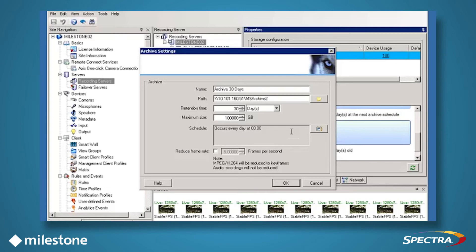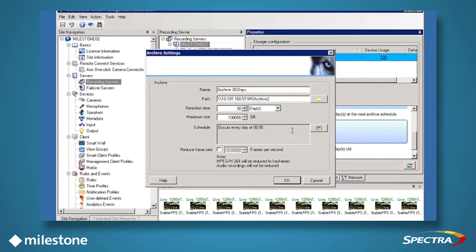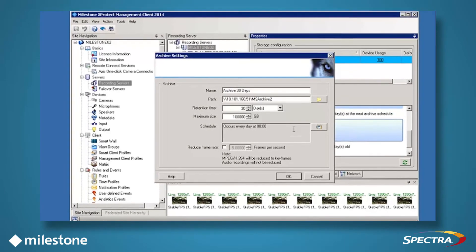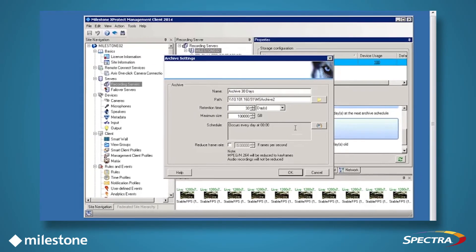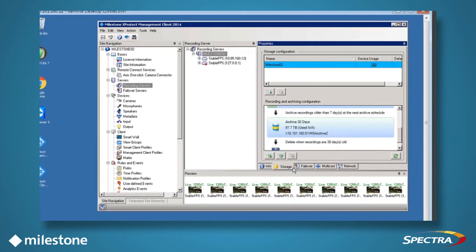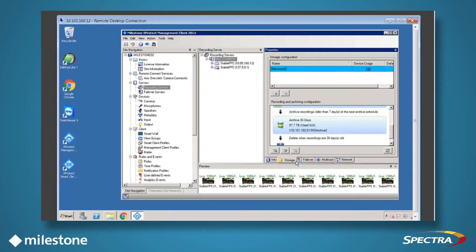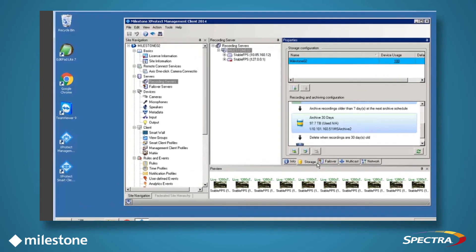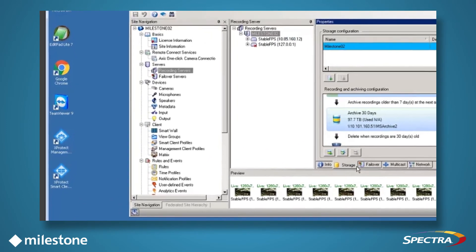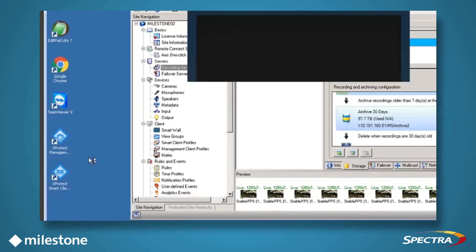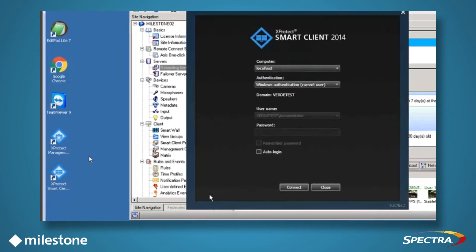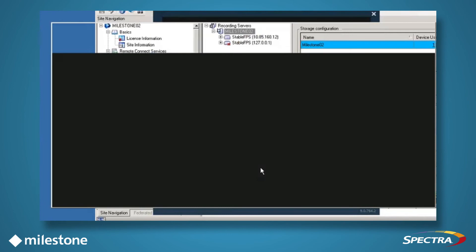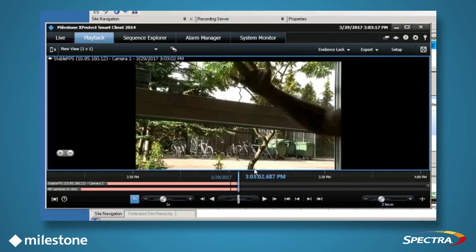After your system has been running, your archive data is now accessible on Verde through the same XProtect interface. To view both your live recording database and your Verde archive database, go to the Milestone XProtect Smart Client and navigate to the Playback tab.